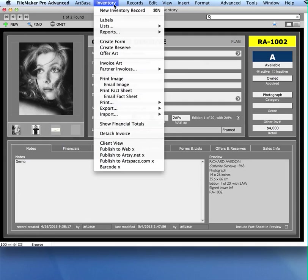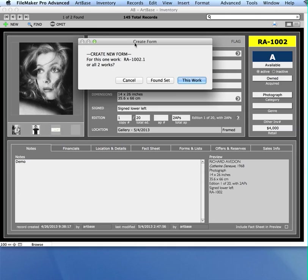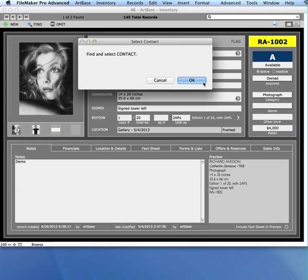The inventory menu essentially has everything you might want to do in here, and you can just read. For example, you can choose Create Form. When you choose Create Form, it asks for this one artwork or all the works in your found set. I'm going to do just this one.